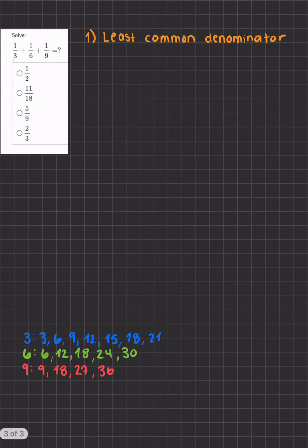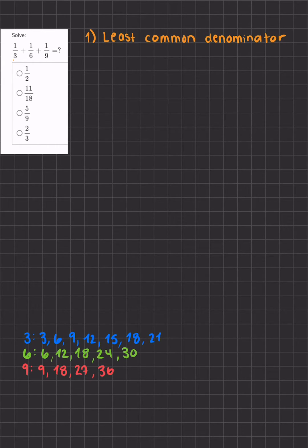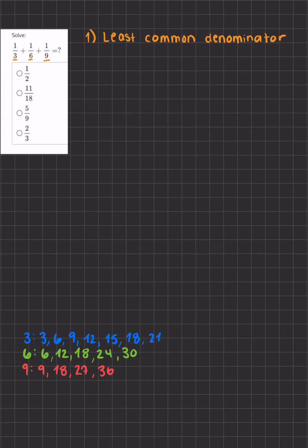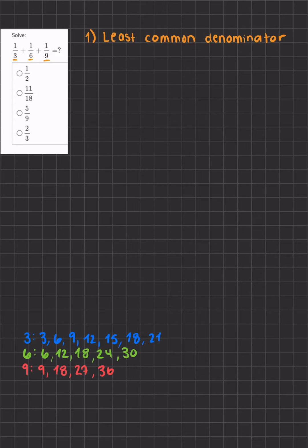In this problem we're asked to add three fractions together. As you can tell they all have different denominators. The same process is done when adding three fractions as when adding two fractions together.